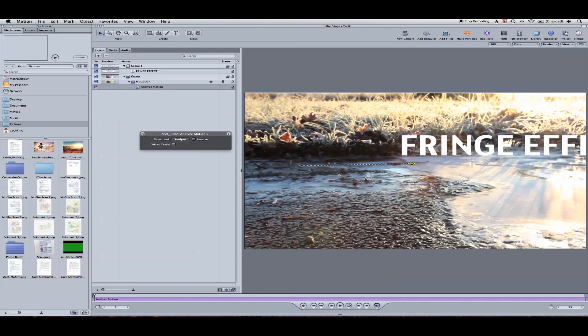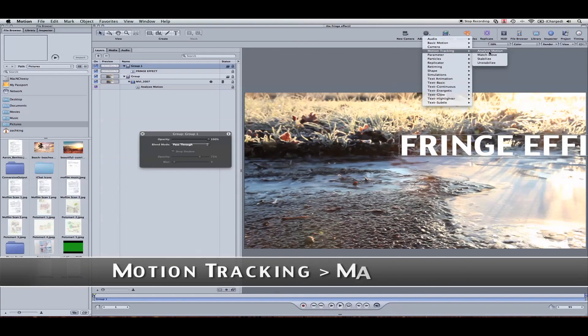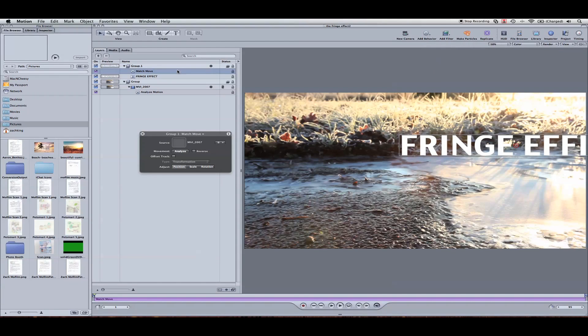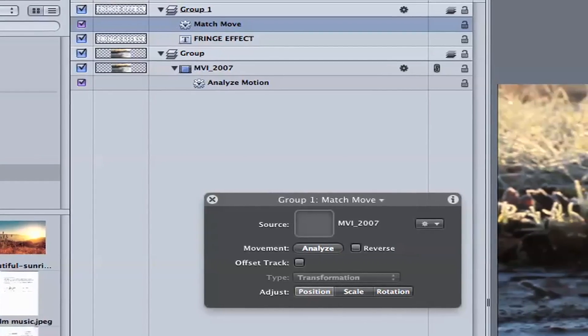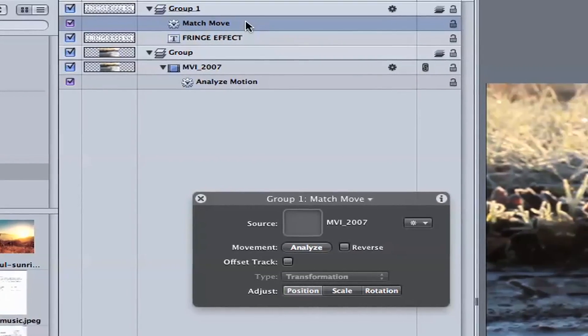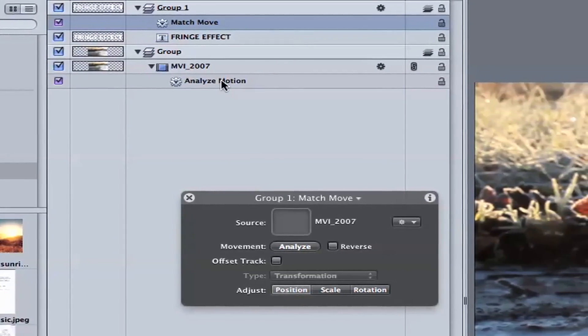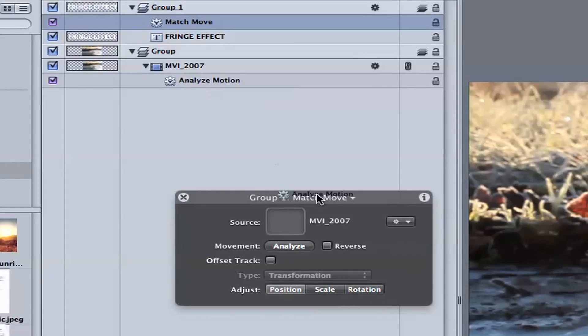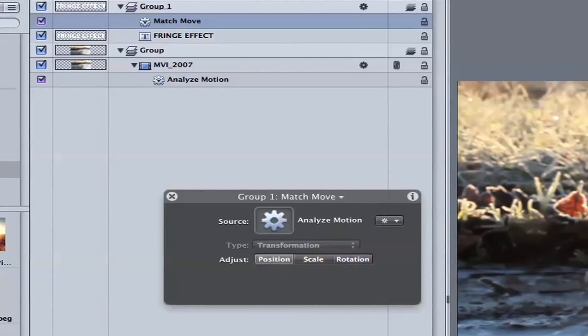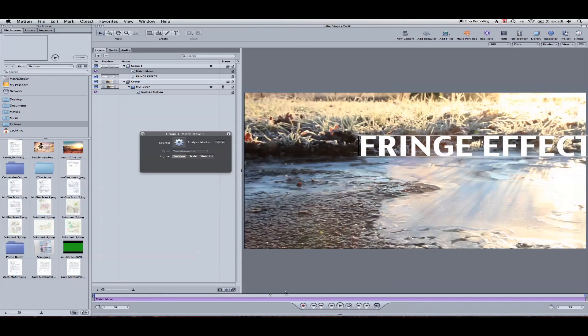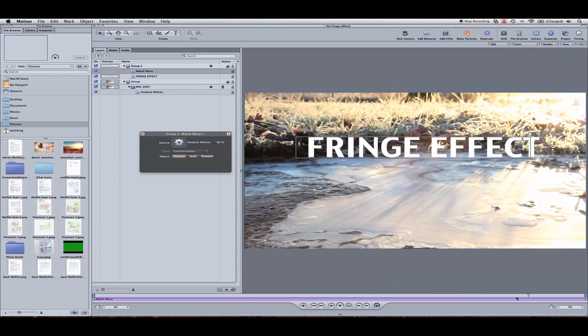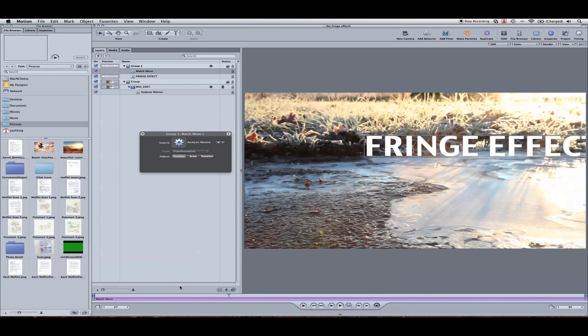Now let's just have the text linked to this analyze motion. Select the text group, add behaviors, motion tracking, match move. So now that we've got that in there, we've got an empty source well if you've got your HUD open, the heads up display. This match move here needs to have the analyze motion dropped into this well. Done. Now it should be tracked like so. So that's the first step, tracking your text to the footage.